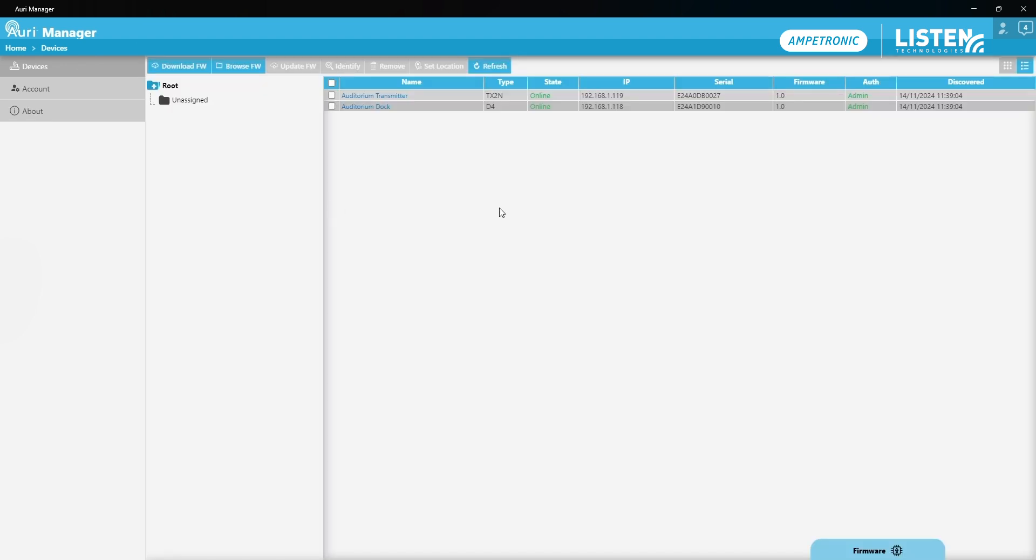I'm now able to take the receiver, turn it on and I will pick up the auditorium broadcast that my transmitter is putting out and I'm able to listen to audio content being broadcast there.